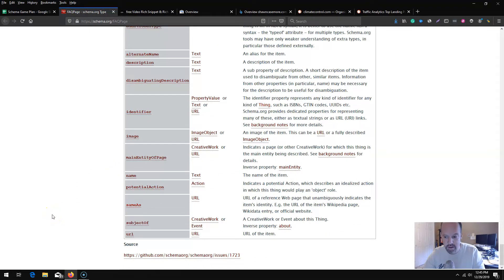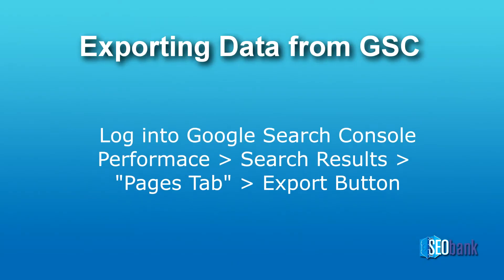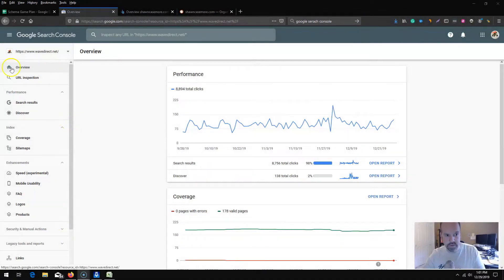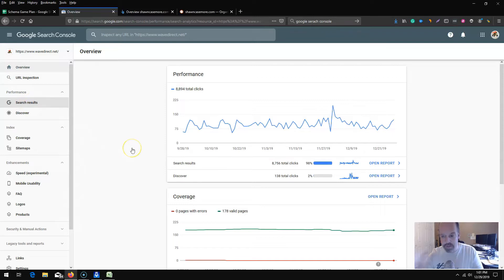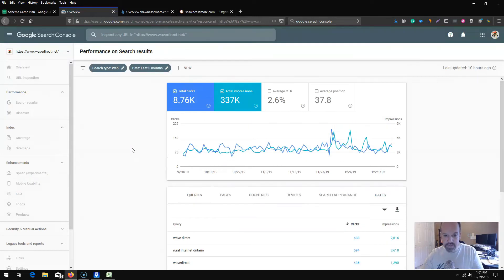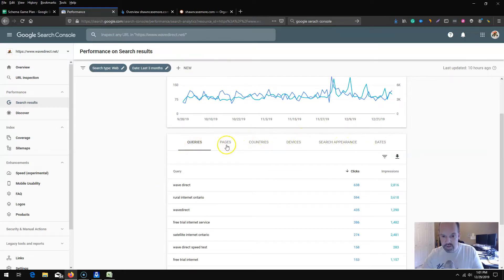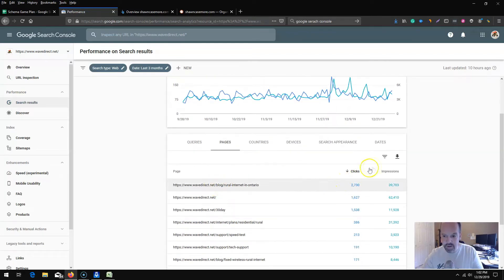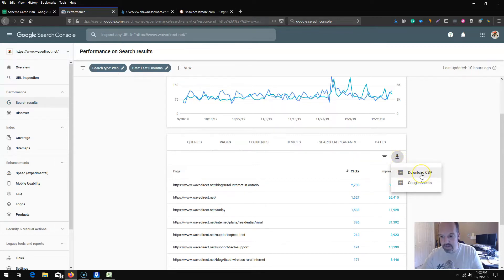On the home page in Google Search Console, click search results and then do an export. This will allow you to filter which pages you prefer to start implementing schema on. Tab over to pages — queries will give you keywords you're ranking for and clicks, but won't give us the URL. The pages view lets you look at each specific page and figure out what type of schema goes on there.